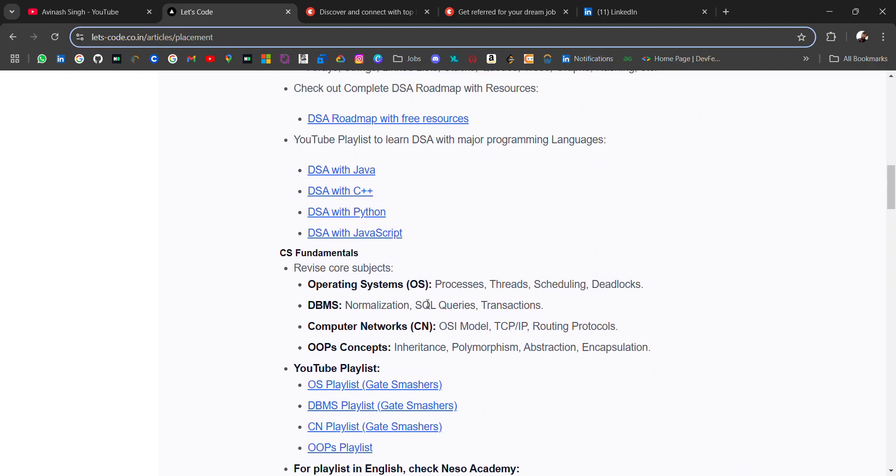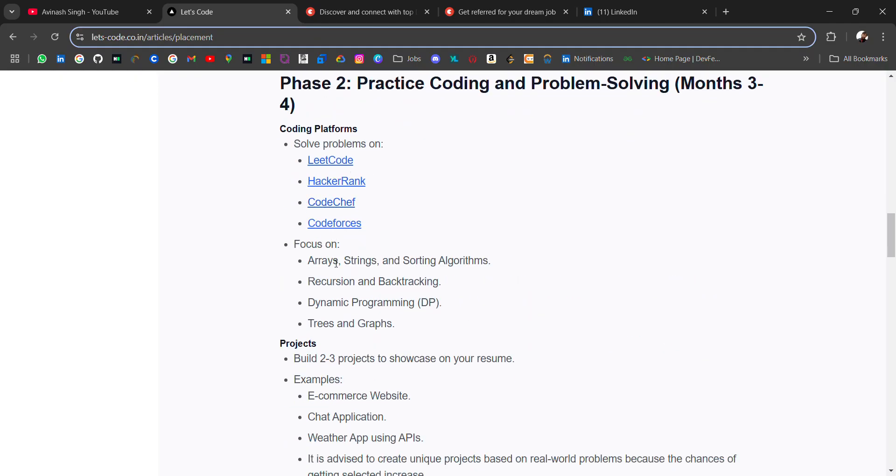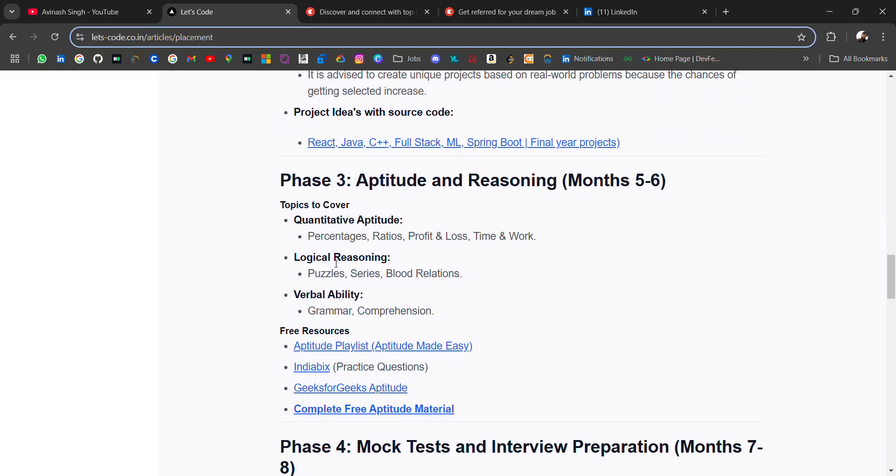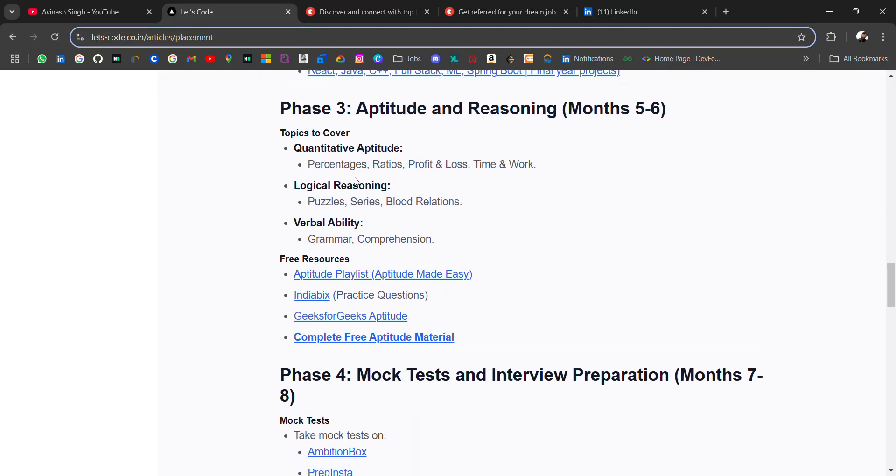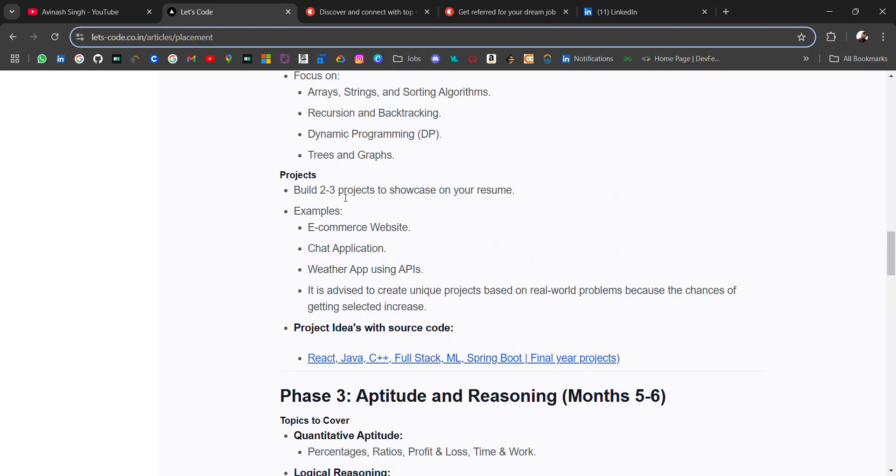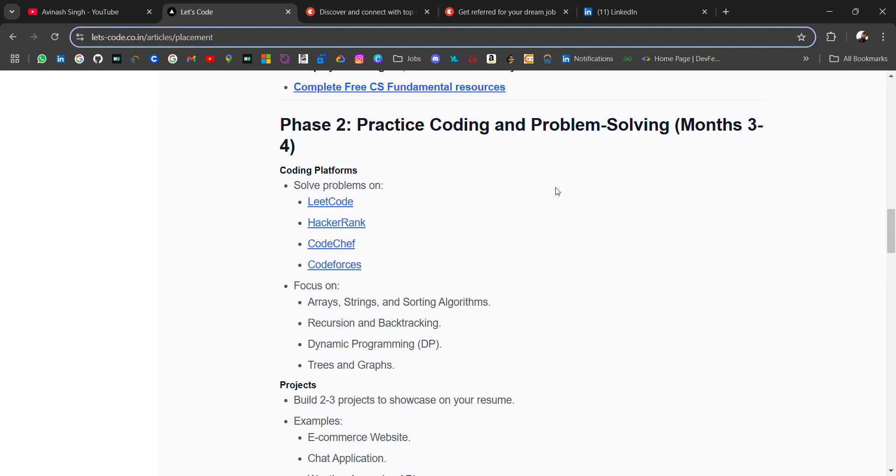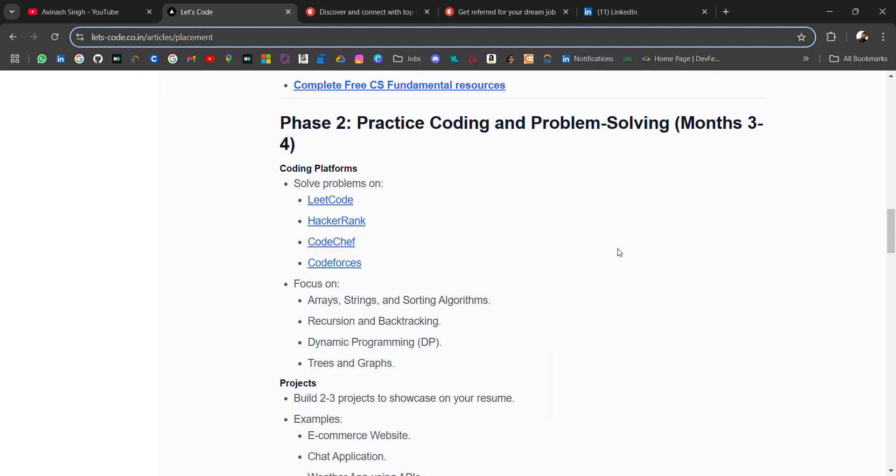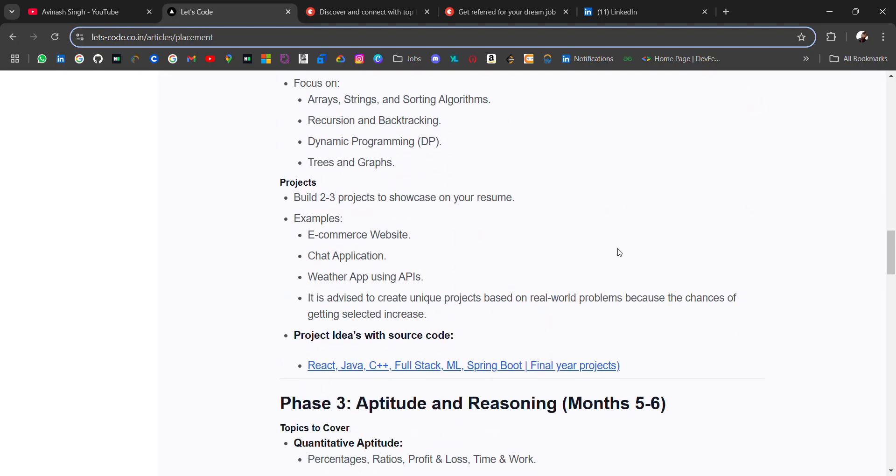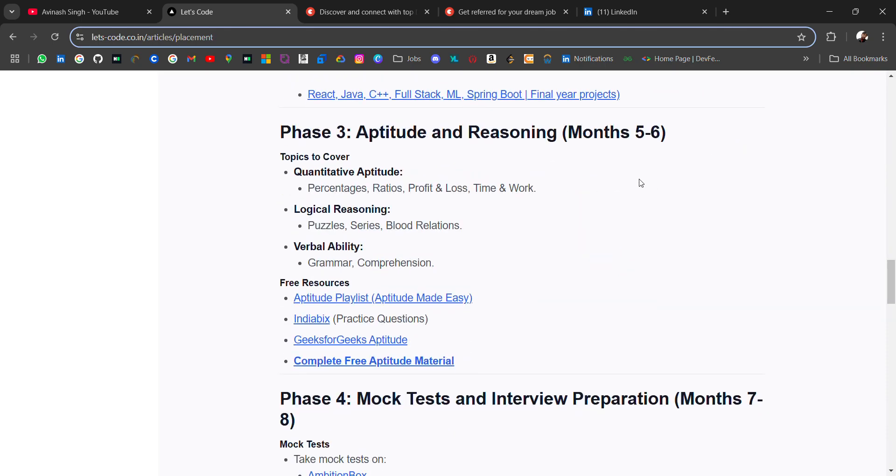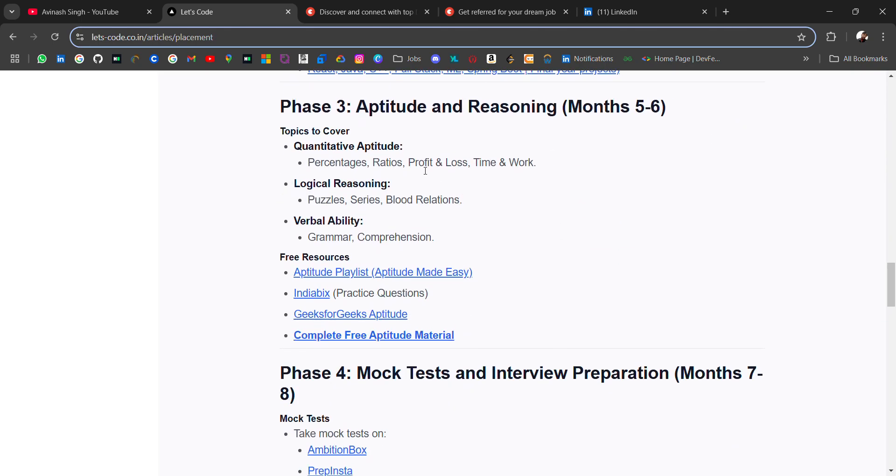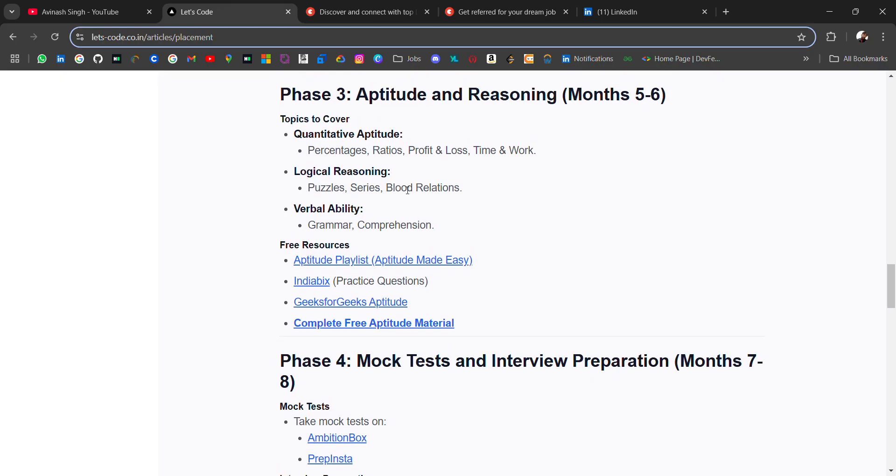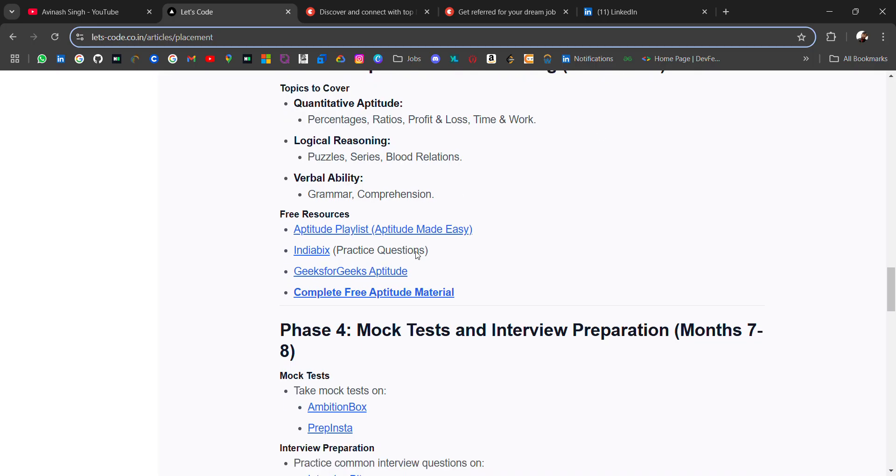The third phase is aptitude and reasoning, which takes 5 to 6 months. We started with CS fundamentals, then we covered DSA and CS fundamental subjects, and then we go for aptitude and reasoning. Projects are also included—in 3-4 months you have to cover all these things.